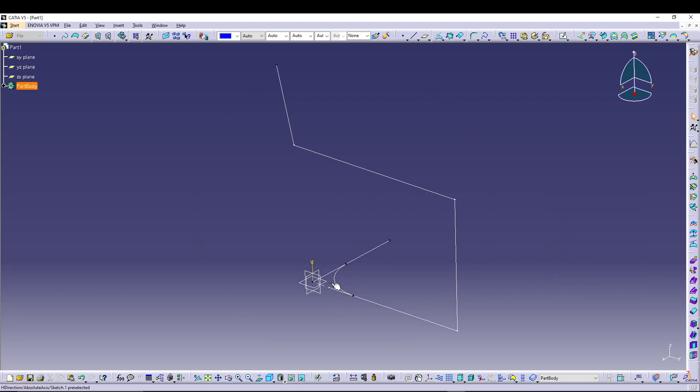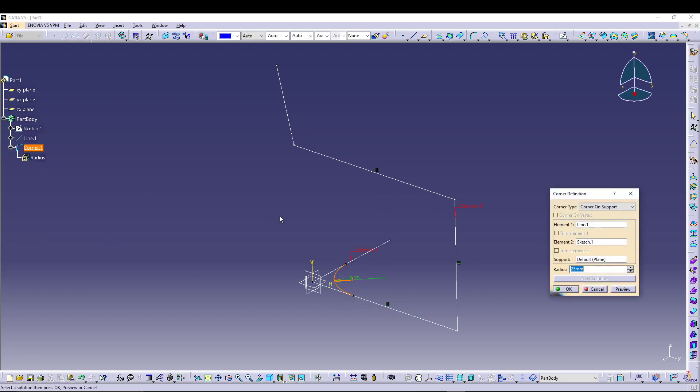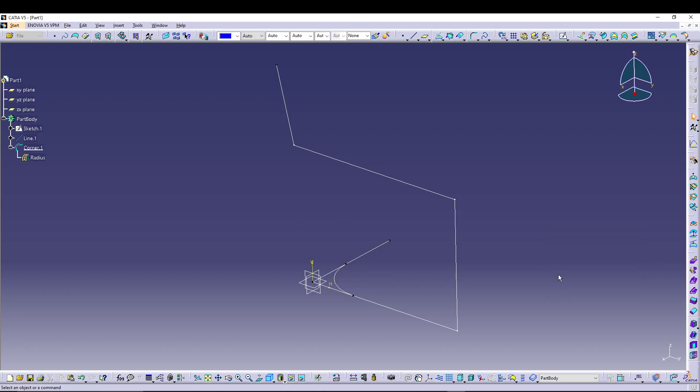Now if I press OK, you can see the corner is there, but the remaining parts of the line and the sketch one are still there. So to remove that, what we can do is let's undo the corner.